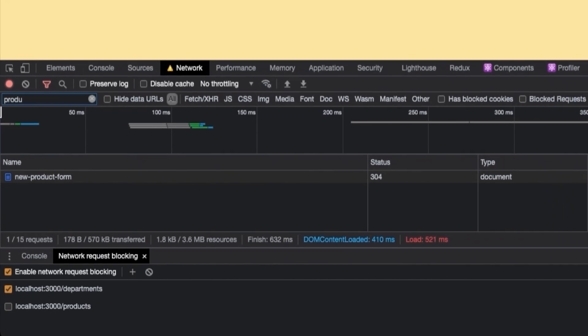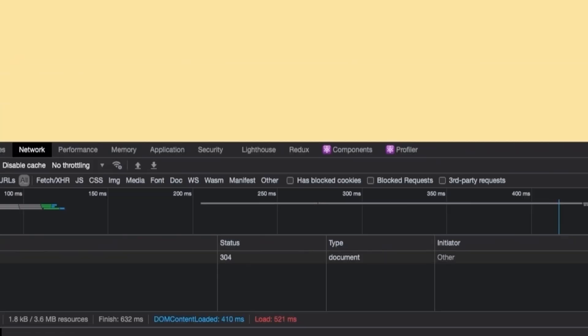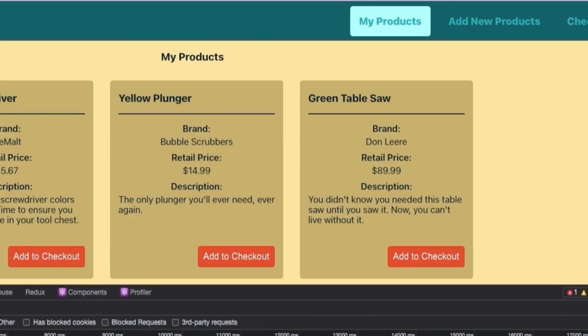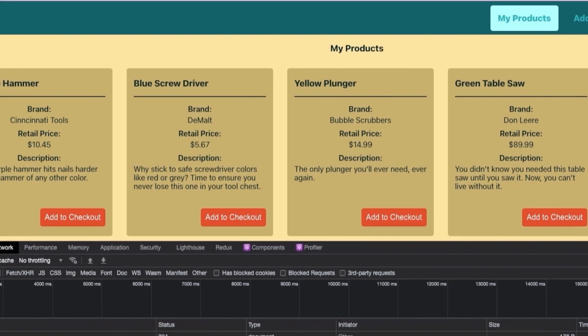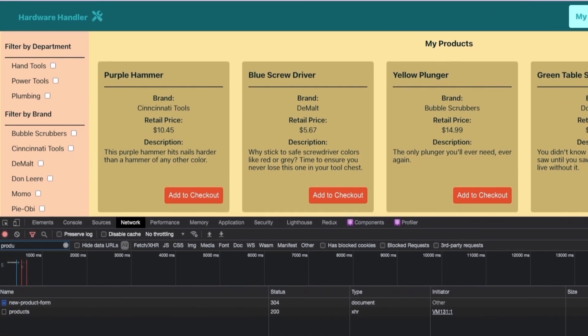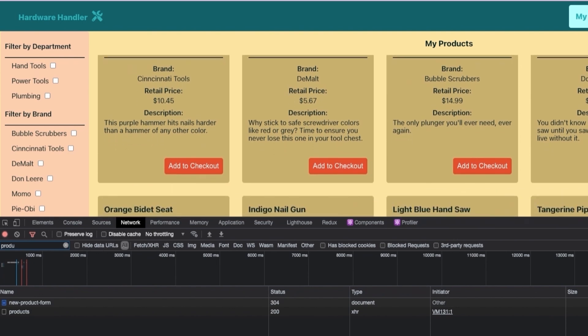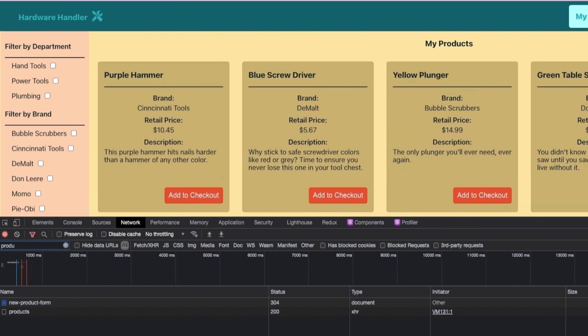Let's test the same hook on the My Products page. Re-enable all of your API calls. Head over to My Products. And when everything is working, this is what we should see. Products and their filters, including the filters by department.